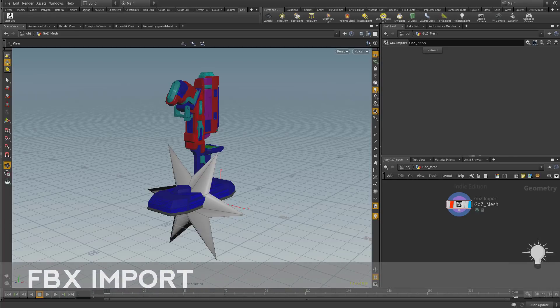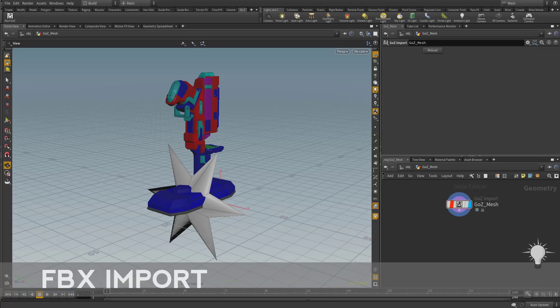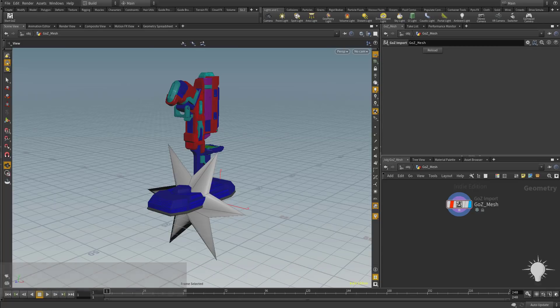If you're not using ZBrush for your source assets and want to bring in a file from something other than ZBrush, or you want to use the FBX exporter in ZBrush and bring that into Houdini instead of using GoZ, this section covers that workflow.